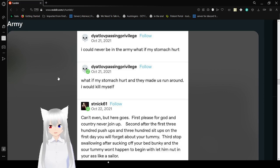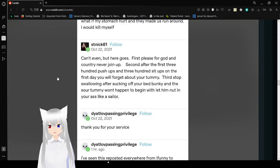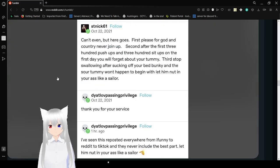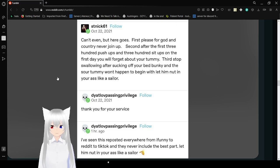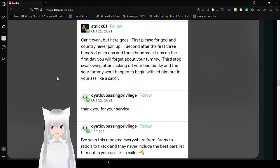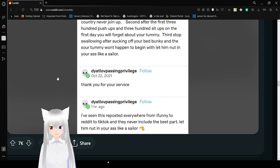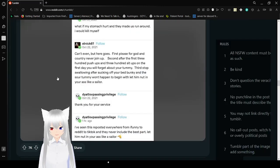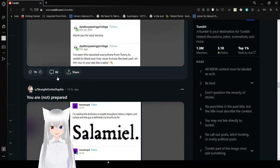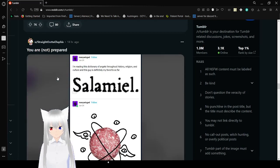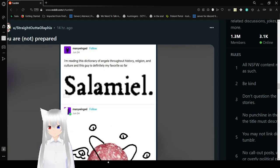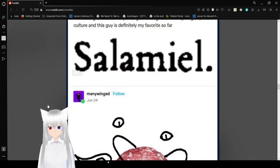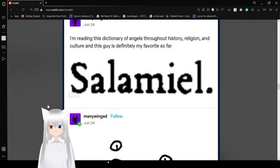I could never be in the army. What if my stomach hurt? What if my stomach hurt and they made us run around? I would kill myself. Can't even, but here goes. First, please, for God and country, never join up. Second, after the first 300 push-ups and 300 sit-ups on the first day, you won't forget about your tummy. Third, stop swallowing after a certain activity, Bunky, and the sour tummy won't have to begin with. Love that and your butt like a sailor.